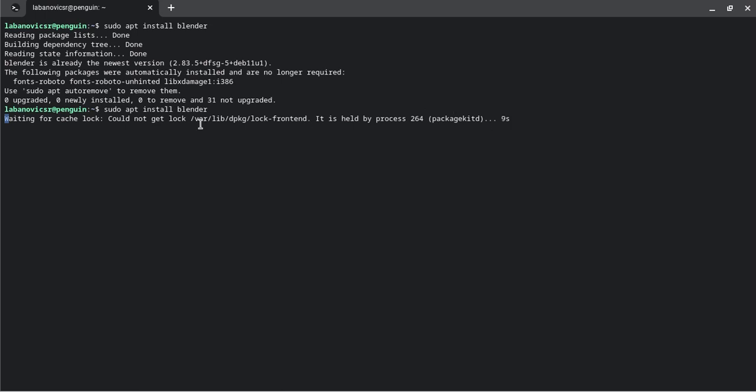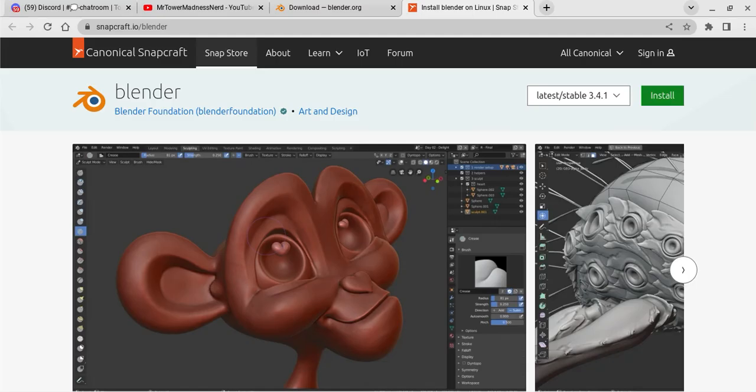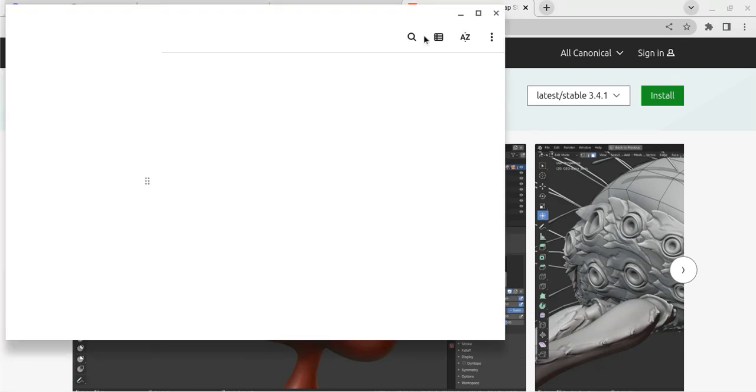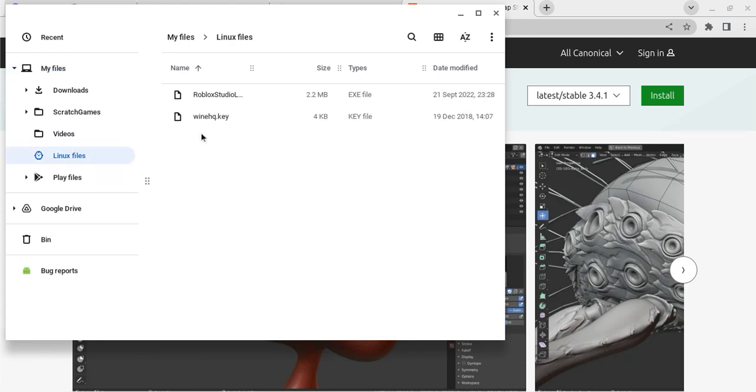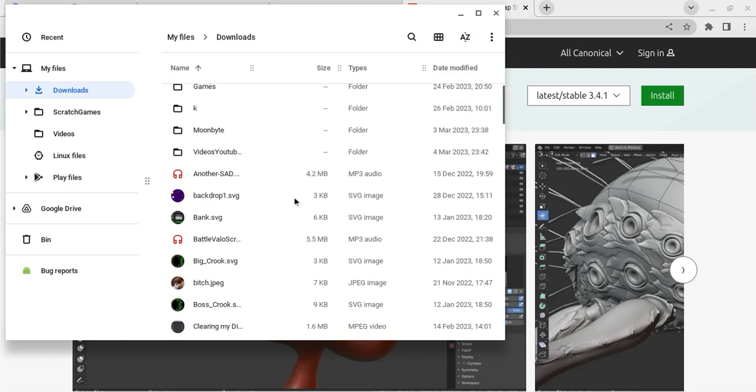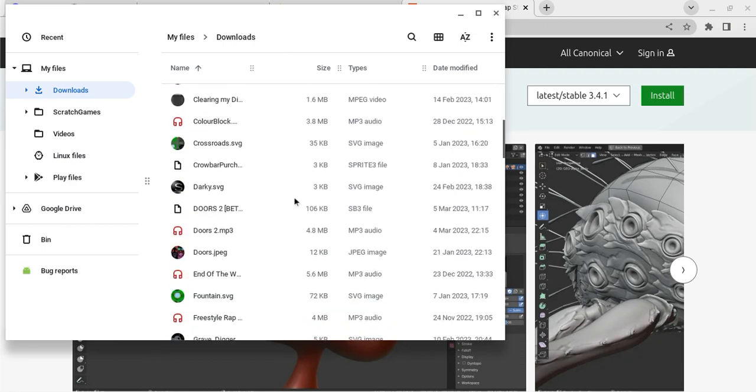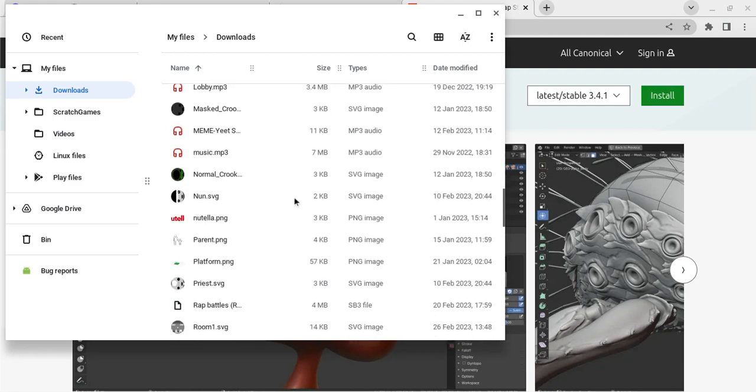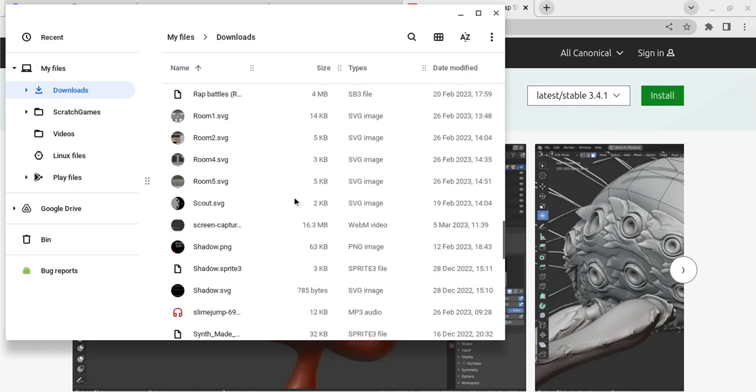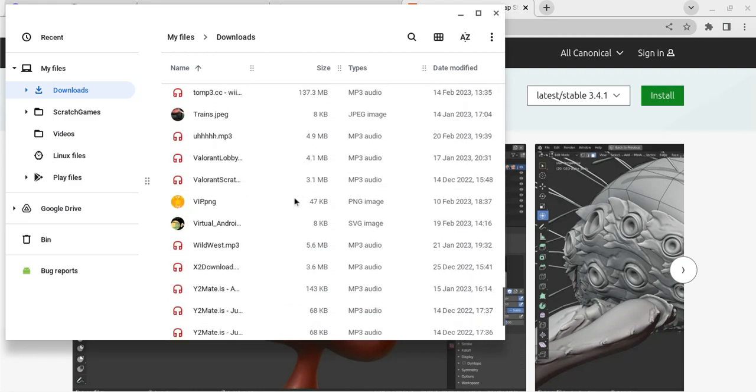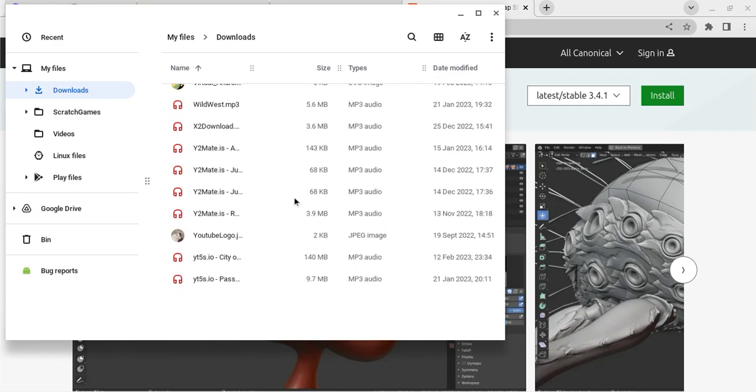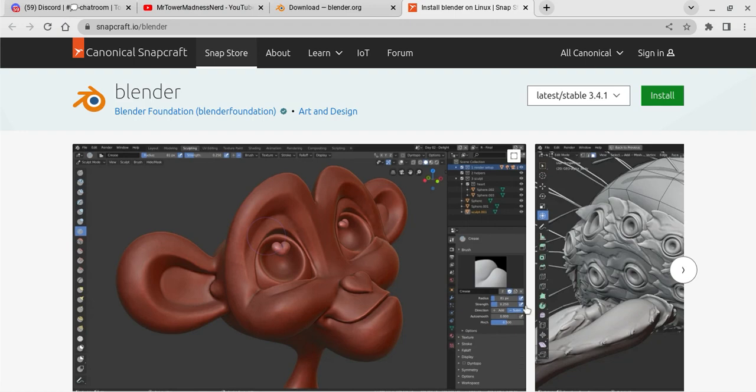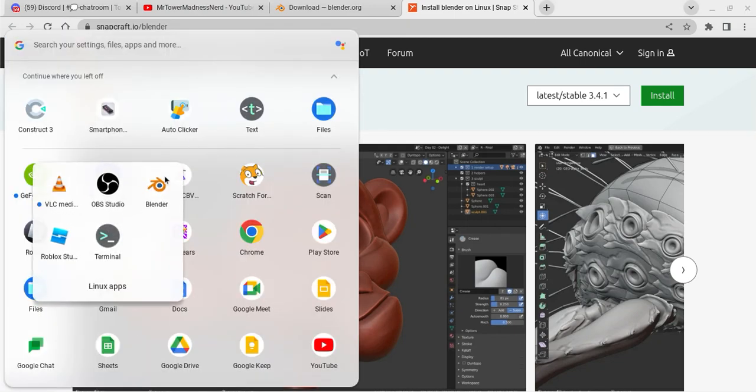Oh yeah, I already have it, don't I? I think I have it. Linux files, yeah. Oh no, that was a different one. I think I have it somewhere. No I don't, but whatever. It doesn't matter.